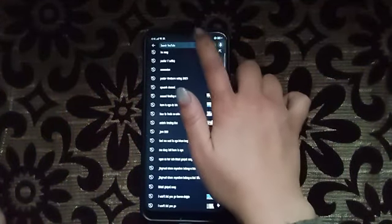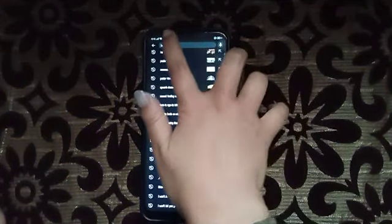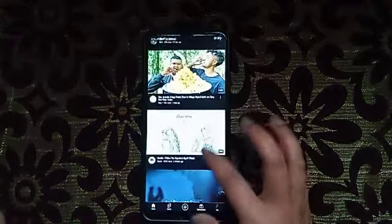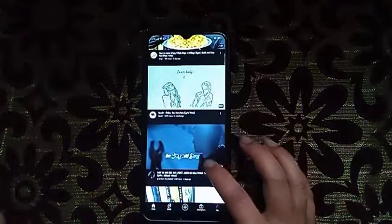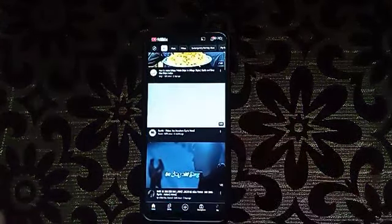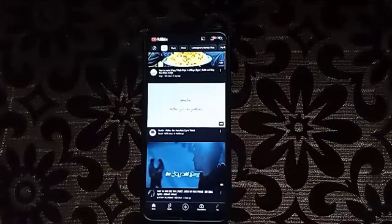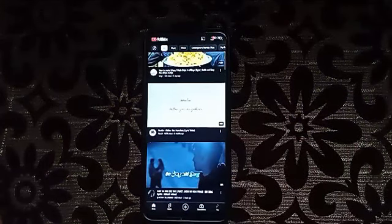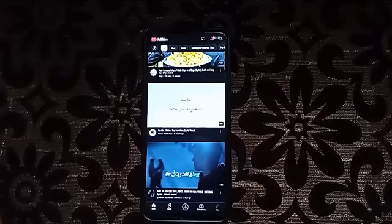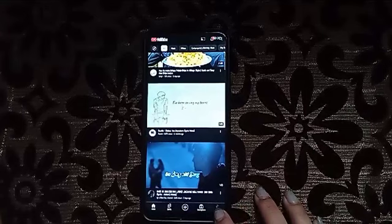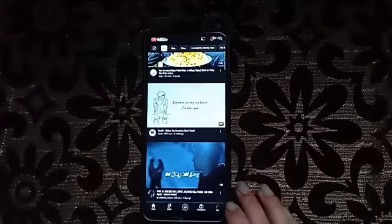If you don't have an account, you can use the guest account, or you can add an account. Let me show you how to add an account.